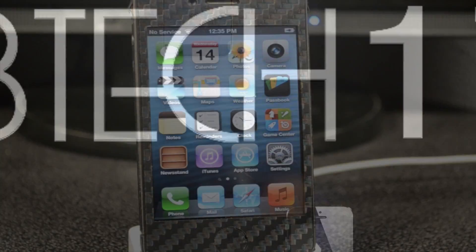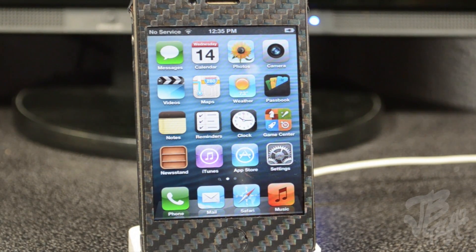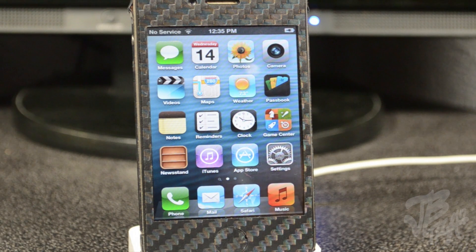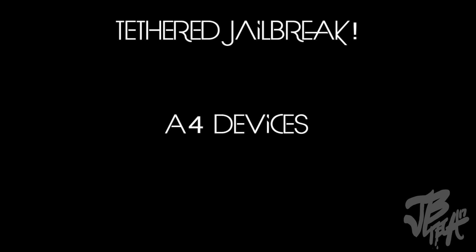Hey what is going on guys, today I'll be showing you how to jailbreak iOS 6.0.1 on your iDevice. This is going to be a tethered jailbreak and this only works on A4 devices, so any pre-A5 device. This will work on the iPhone 4,